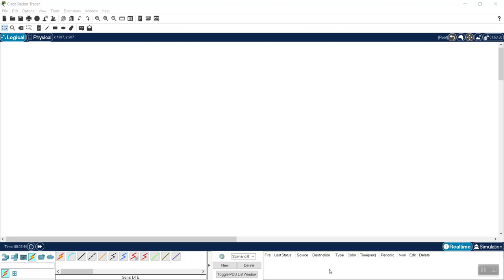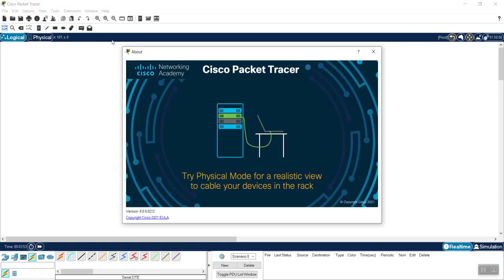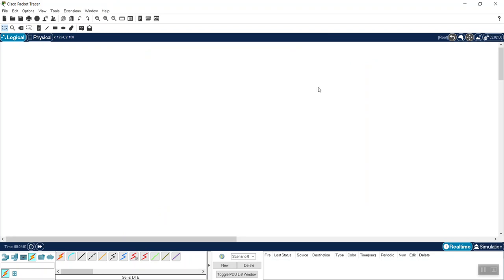Hello everyone. Today we are going to learn about configuring a simple network in Packet Tracer. The version I'm using is the latest 2021 version 8. First, if you are not very familiar with Packet Tracer, we are going to look at some of the features as we go.